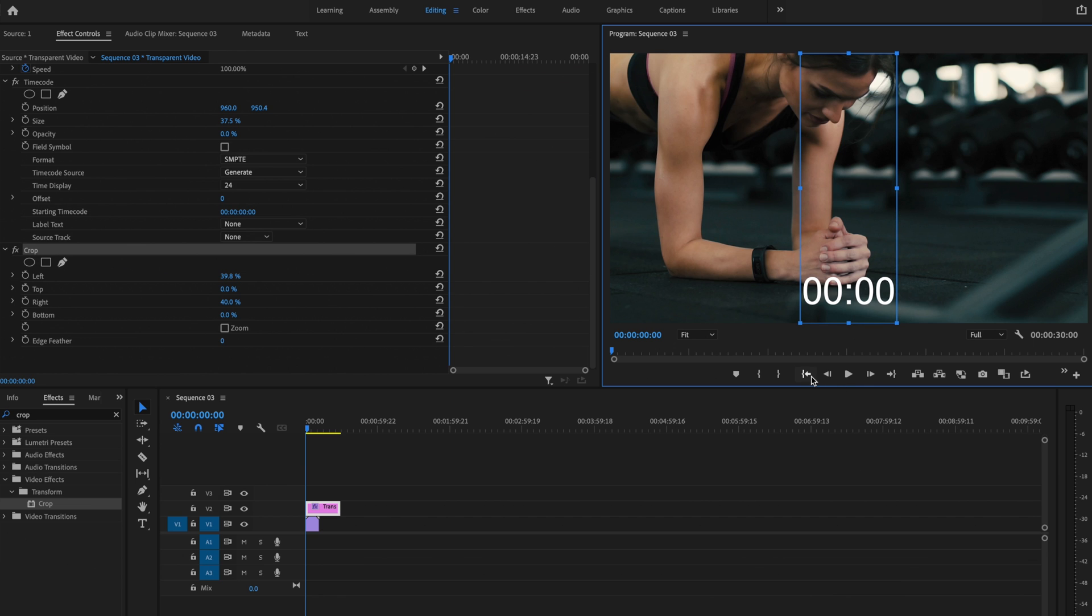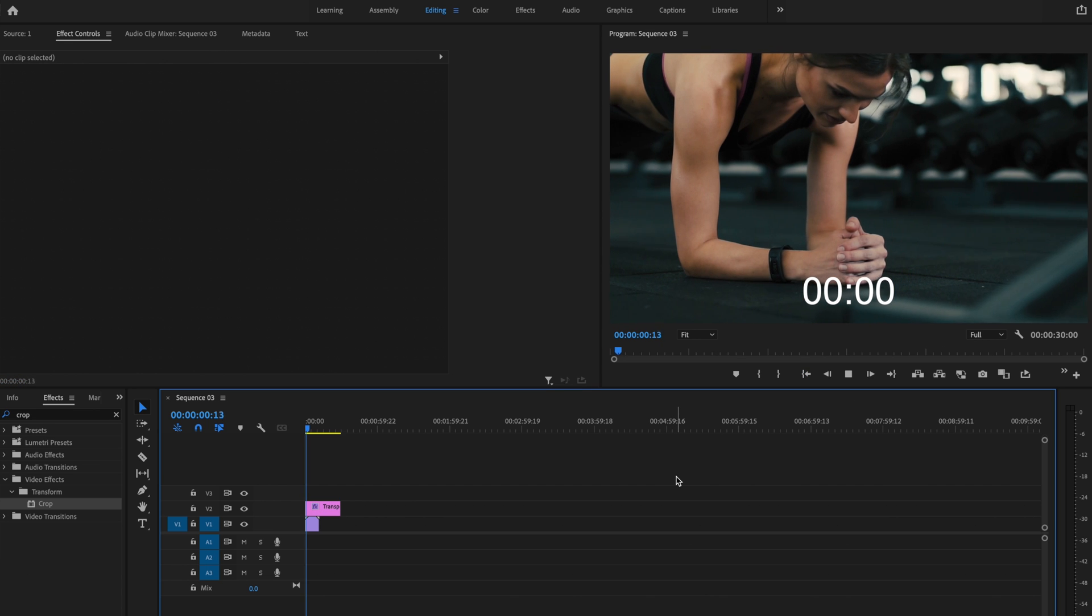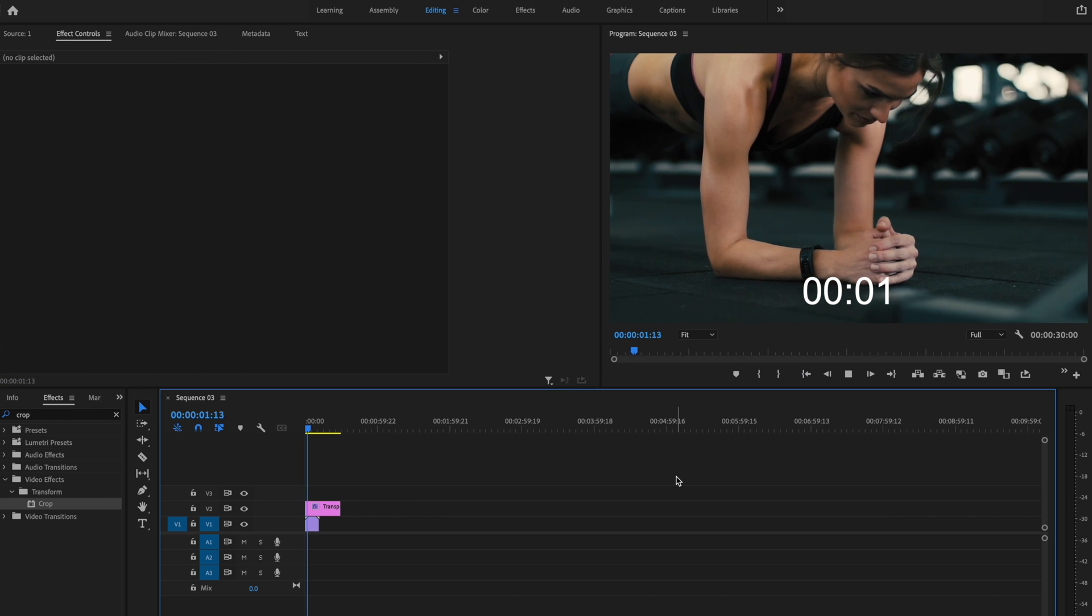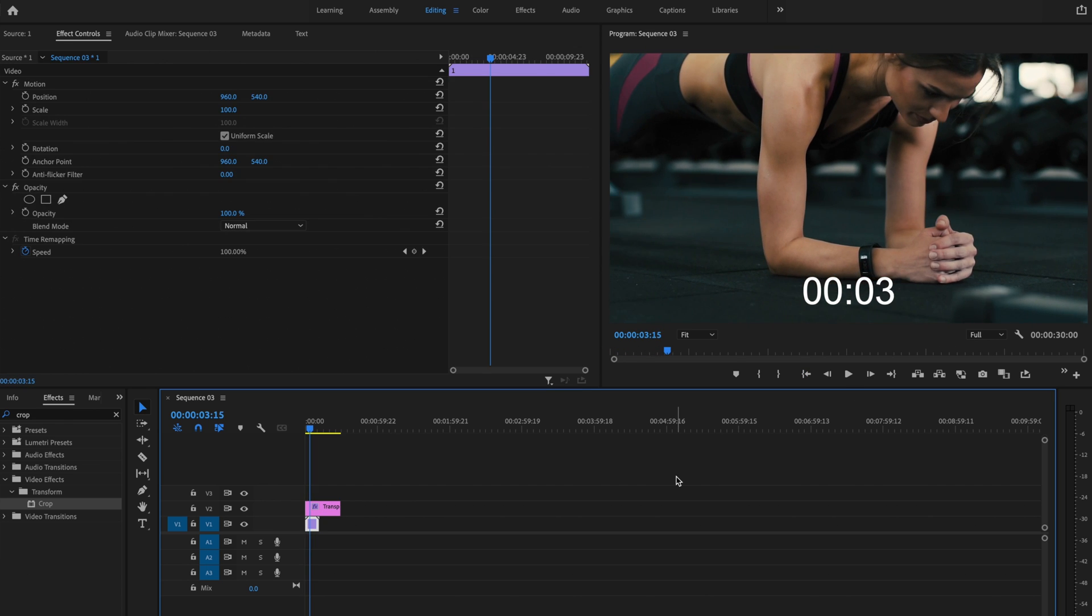Then what I'm going to do is just go ahead and let it play back. And that's starting to look pretty good. But instead of having it count up, I want to make sure it counts down.